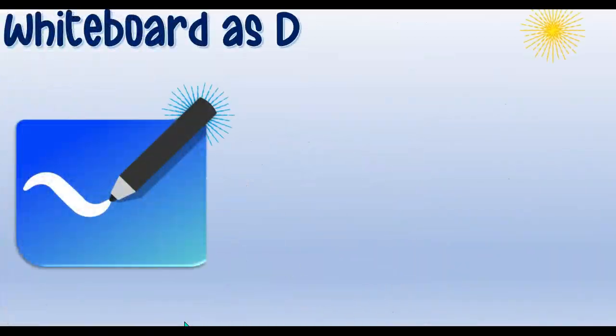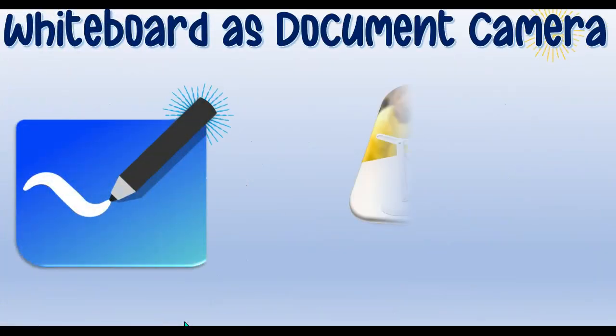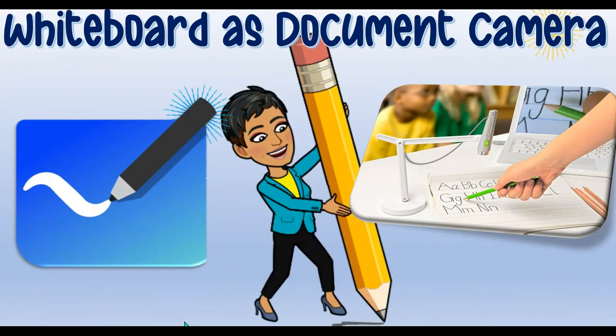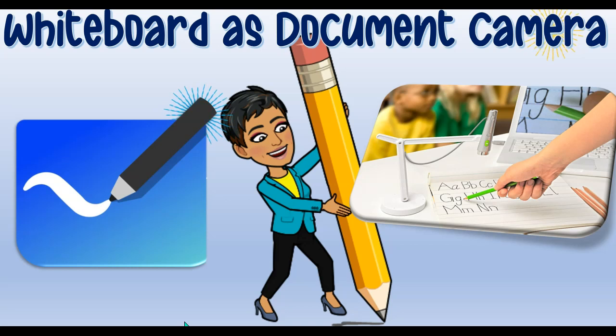Hey, my name is Bhavani Kola. Welcome back to another session of Face-to-Face to Online Transition. In today's session, we will be looking at how you can use your Microsoft Whiteboard as a document camera.